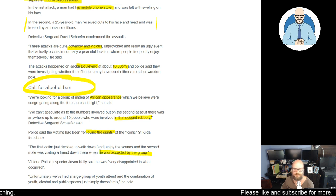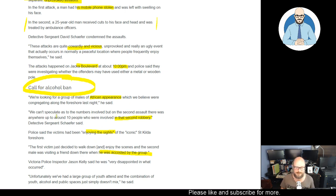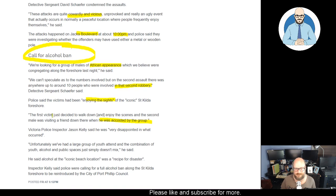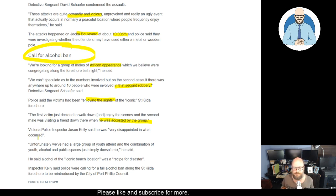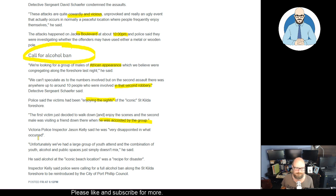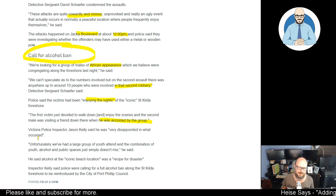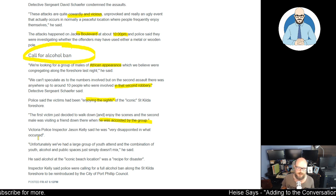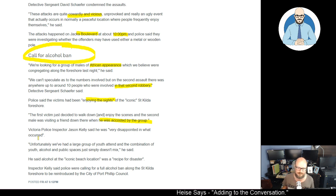So, this is going to make people avoid the St. Kilda Foreshore. This is what we're getting to. We're getting to parts of the city now that are too dangerous for law-abiding, normal people to go. Victorian Police Inspector Jason Kelly said he was very disappointed in what he cared. Well, of course he is. Unfortunately, we've had a large group of youths to attend, and the combination of youth, alcohol, and public space just simply doesn't mix.